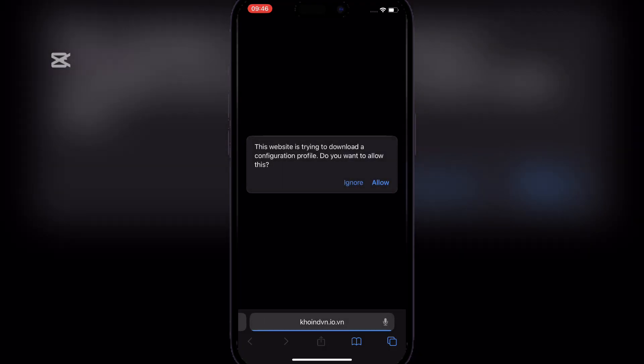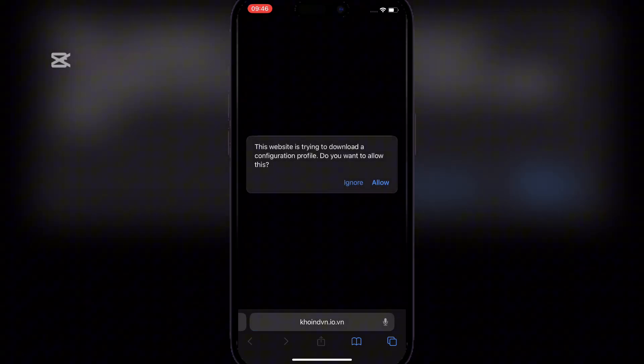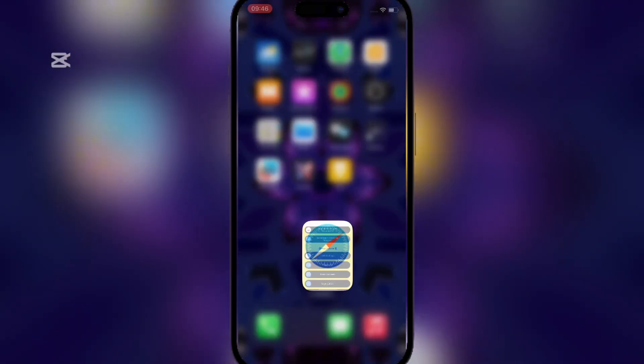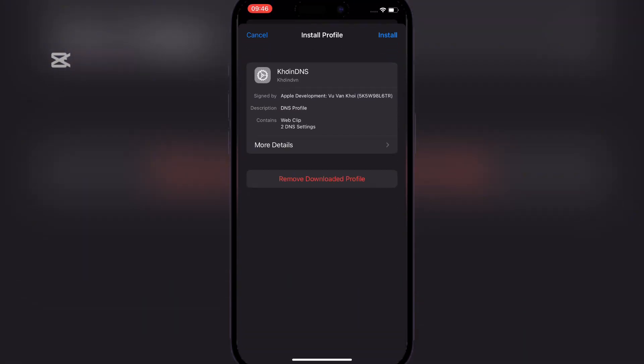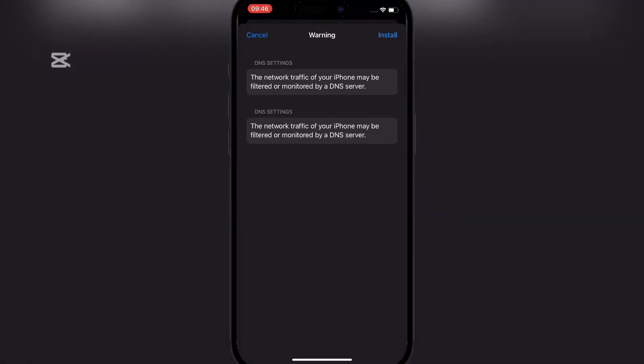Now simply allow the profile and then head to settings and VPN and device management and install the profile.